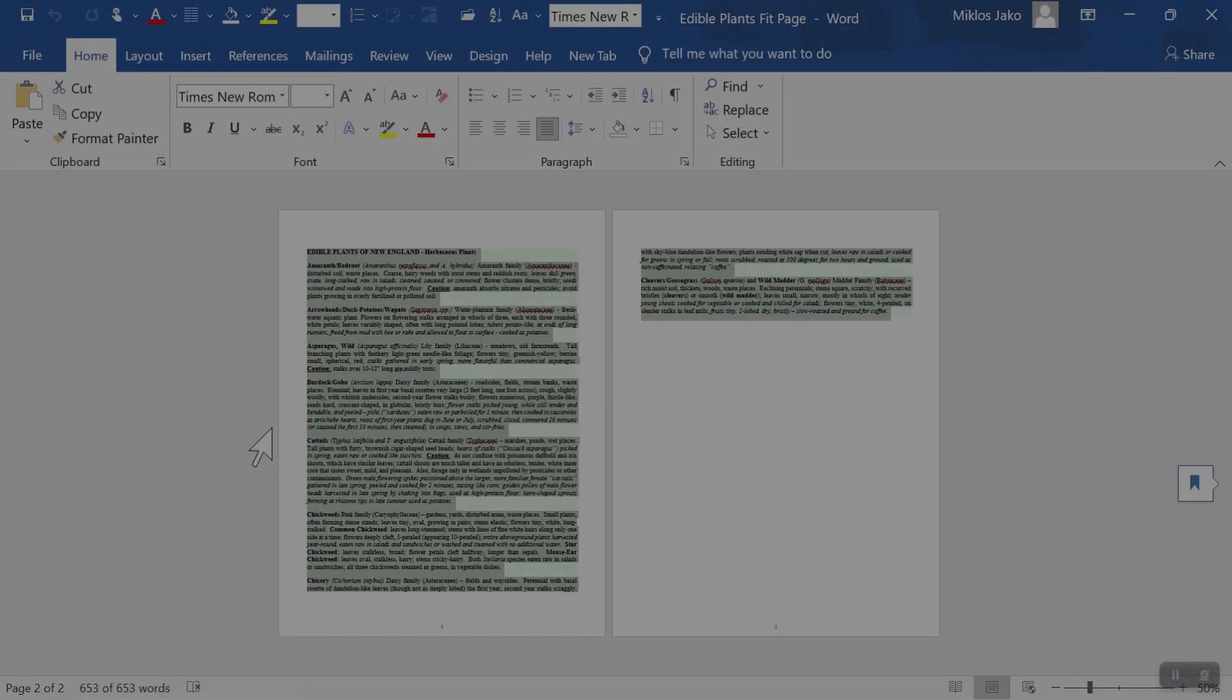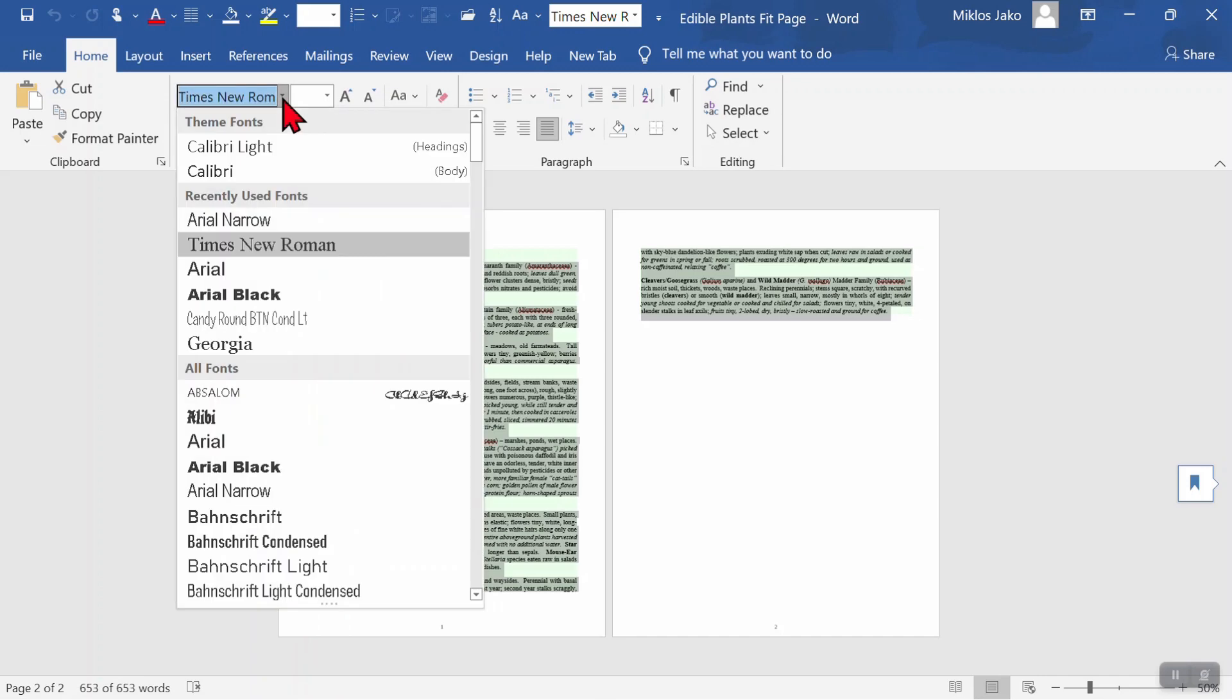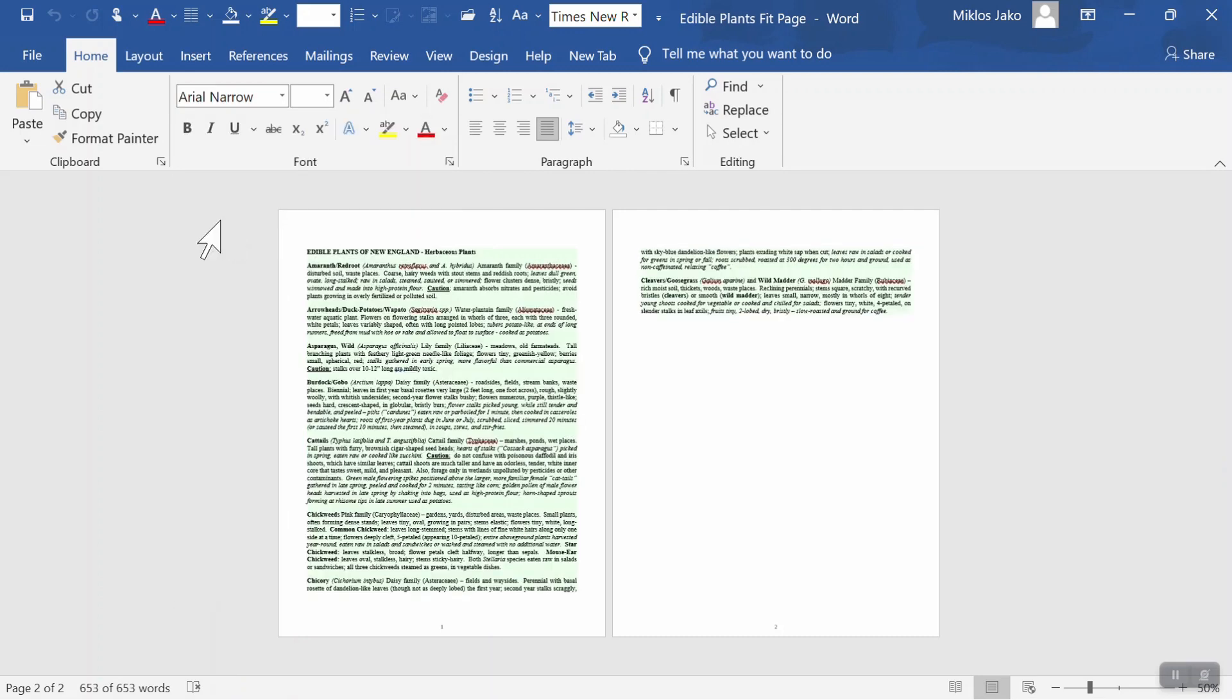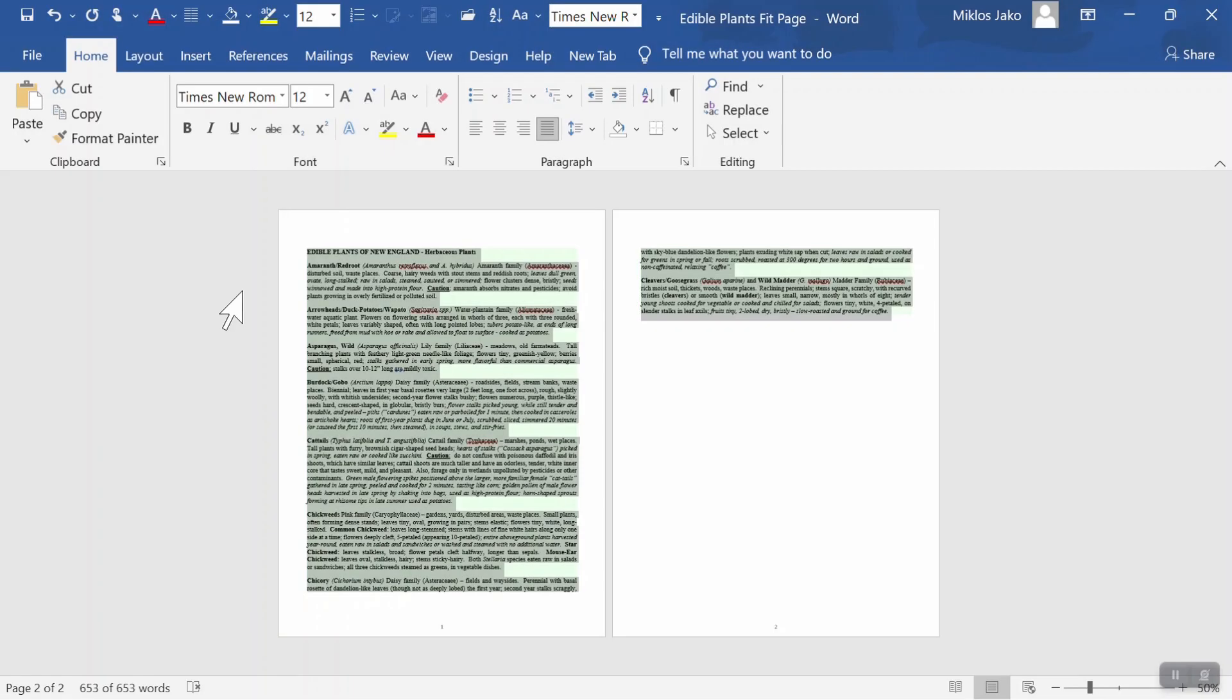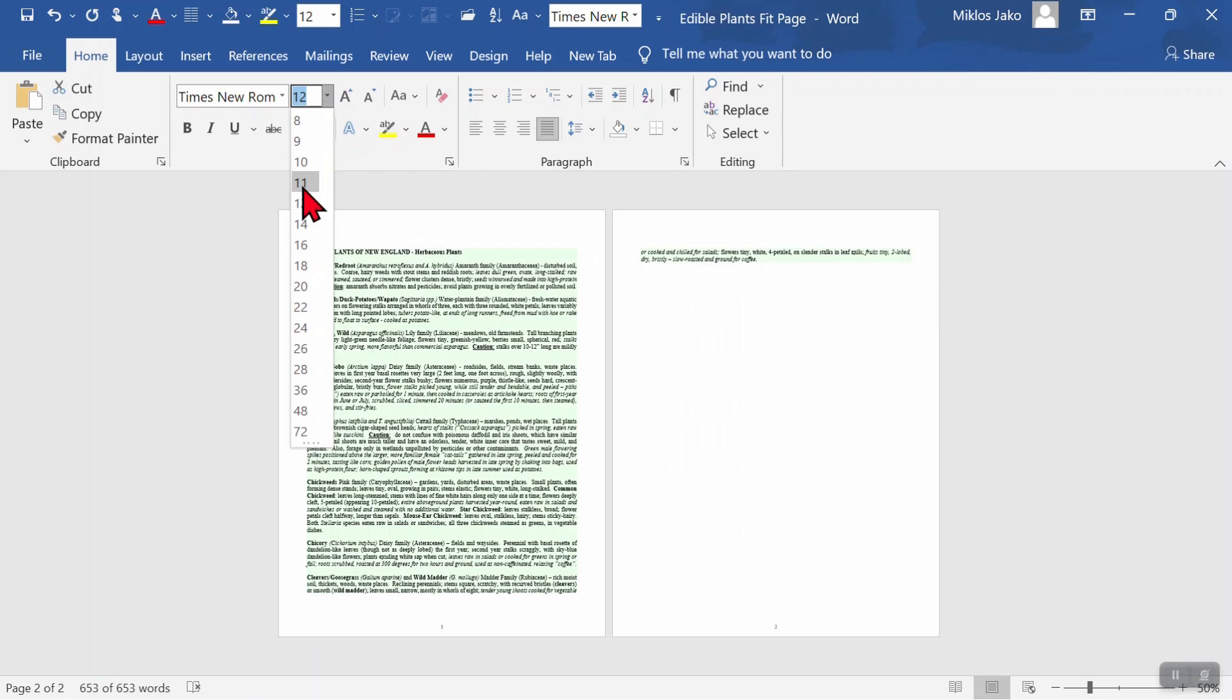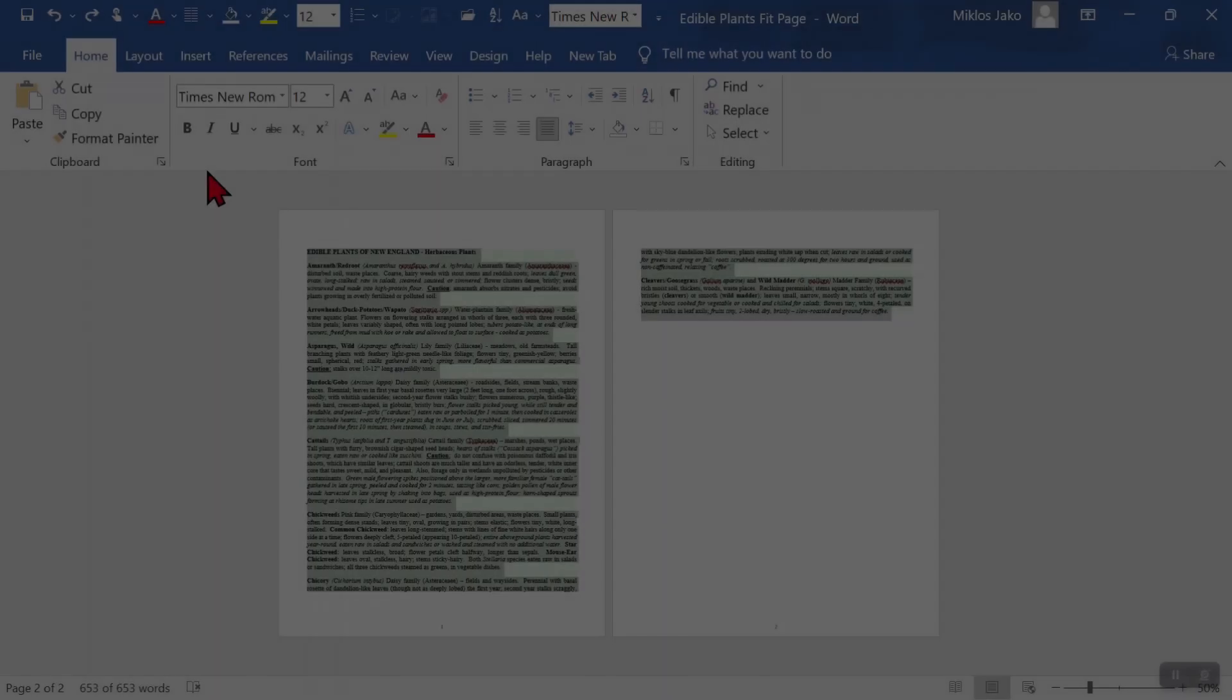Say you want to fit a certain amount of text onto a single page. You could change to a narrower font, from Times New Roman to Arial Narrow. Almost, but not quite. Besides, you like the looks of Times New Roman better. You could make the font smaller, from 12 point to 11 point. Almost, but not quite. And it might be a little too small for your taste.